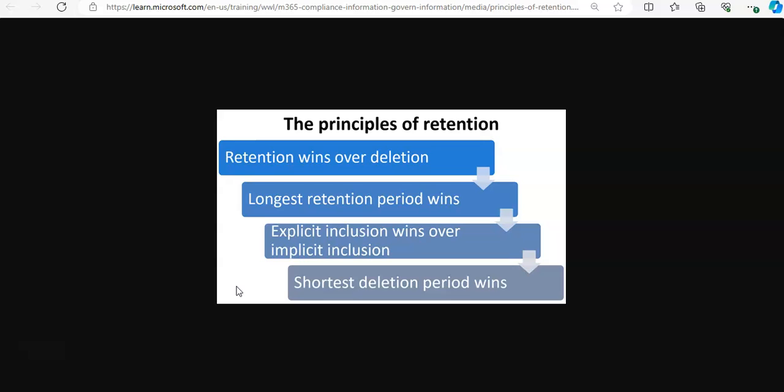If content is subject to multiple policies that retain content, it will be retained until the end of the longest retention period.